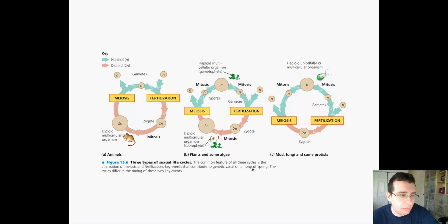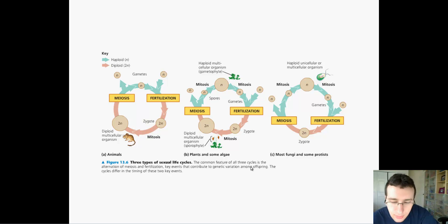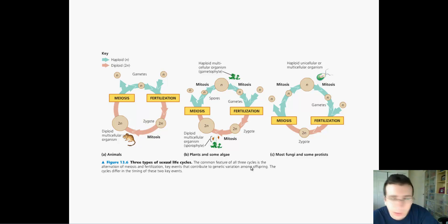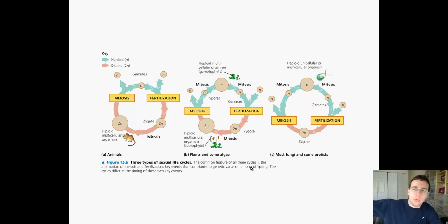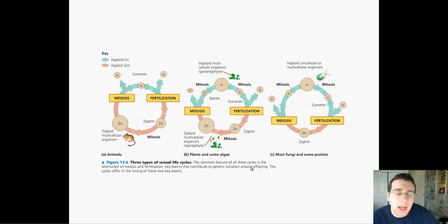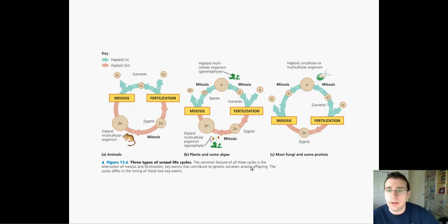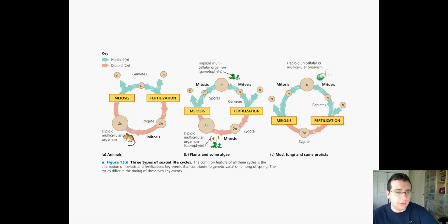In advanced plants like angiosperms and gymnosperms, the spore grows into a cone or flower attached to the plant itself. But in the case of a fern, that spore can be carried miles away by the wind. Since plants can't locomote, this is actually an advantage of using this system.